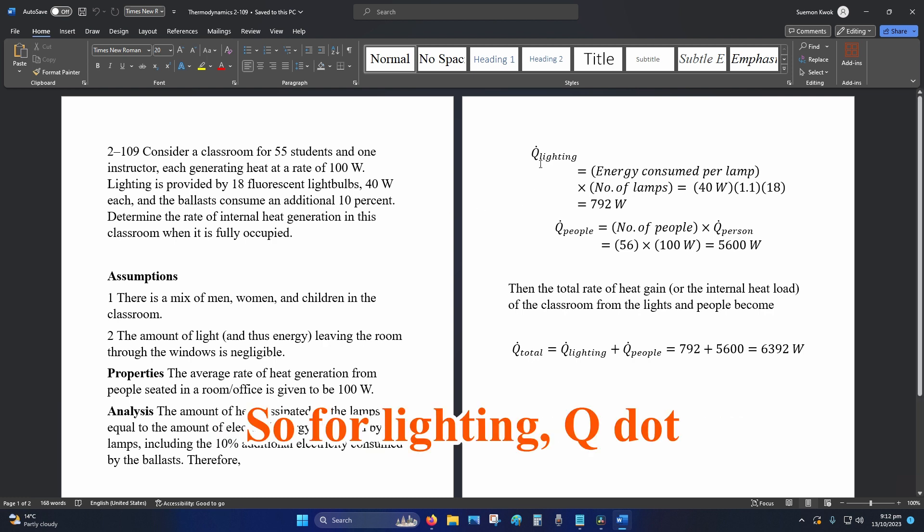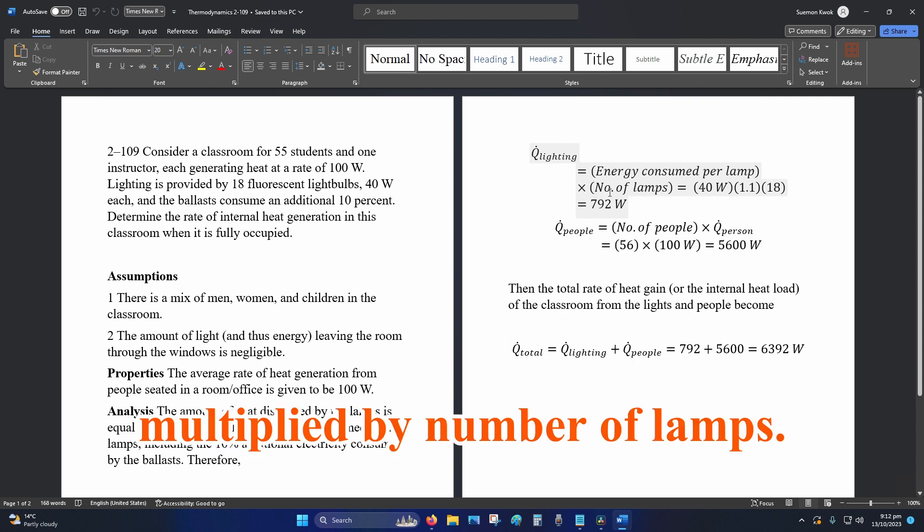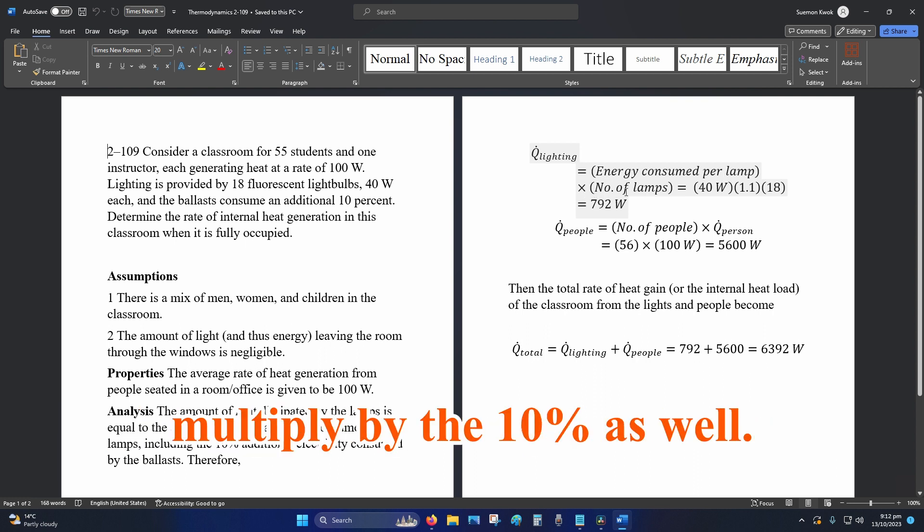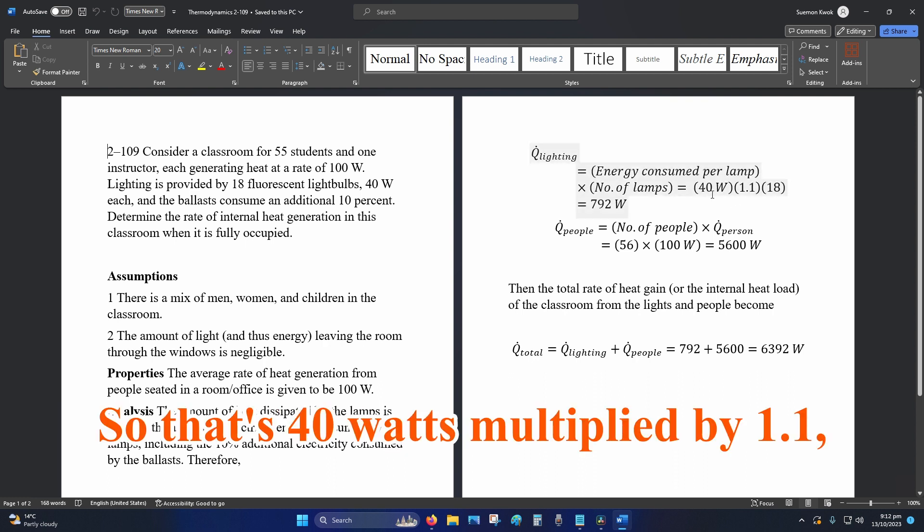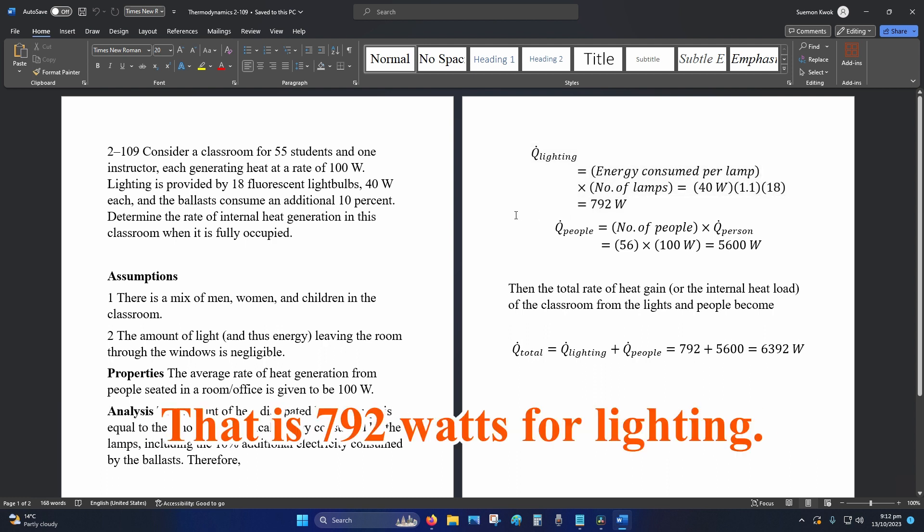So for lighting, Q dot lighting is energy consumed per lamp multiplied by number of lamps. Also you're going to multiply by the 10% as well. So that's 40 watts multiplied by 1.1 which is 10% multiplied by 18. That is 792 watts for lighting.